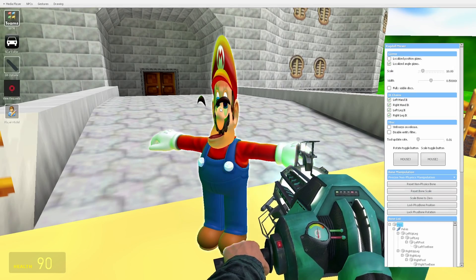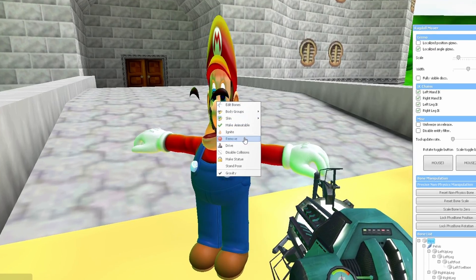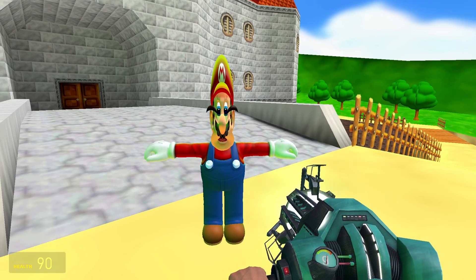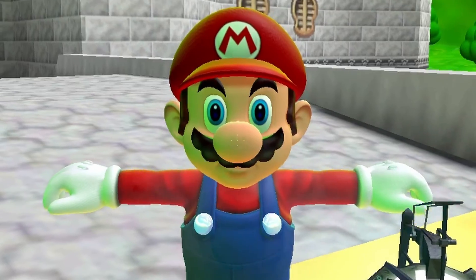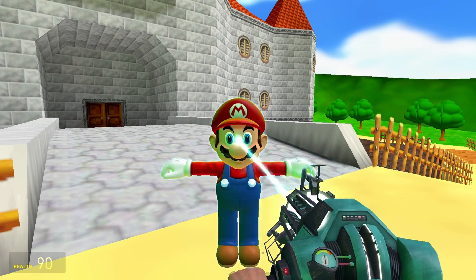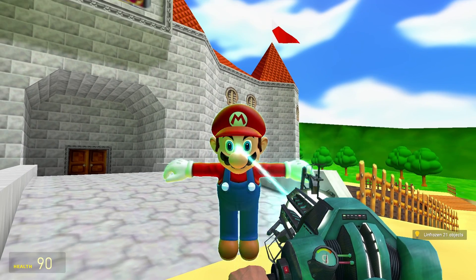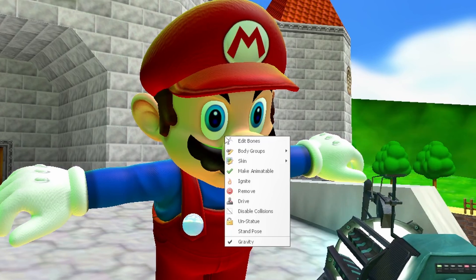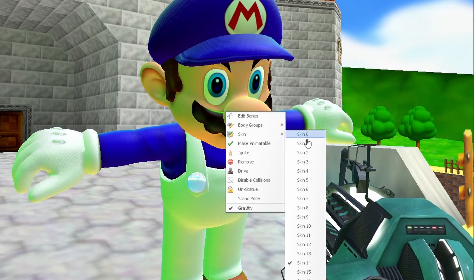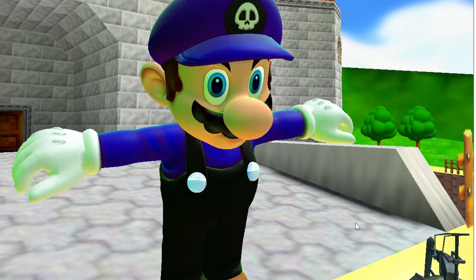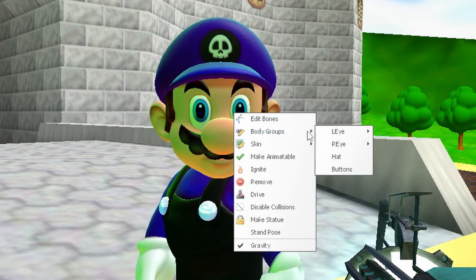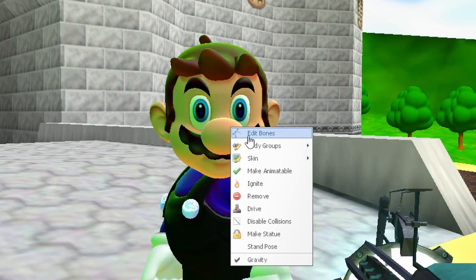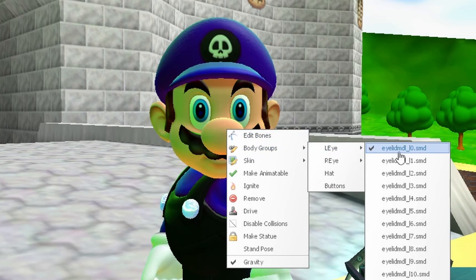Holding down the C key and then right clicking a ragdoll will give us more options. Selecting stand pose will make the ragdoll T-pose and completely freeze it. Selecting make statue will freeze the ragdoll in its current pose but will allow you to move it without having to unfreeze it. Going to skin will allow you to change the ragdoll's skin — SMG4 and SMG3 skins are skin 14 and 15 on the Mario model, by the way. Going to body groups will allow you to alter some aspects of the model, such as removing certain clothing items like Mario's hat, or altering some ragdolls' eyelids.